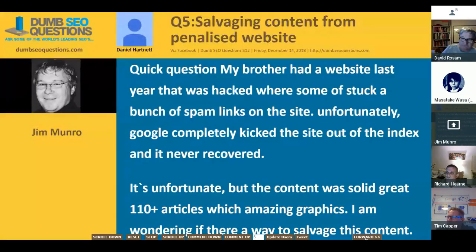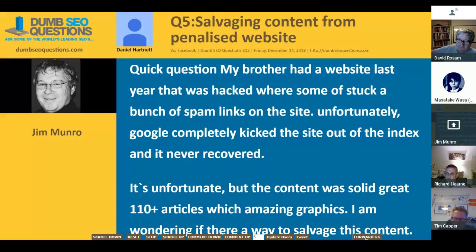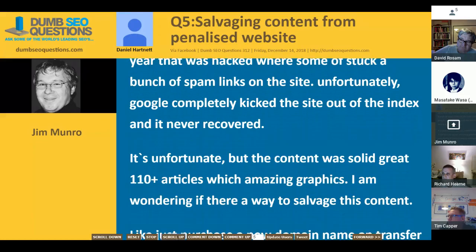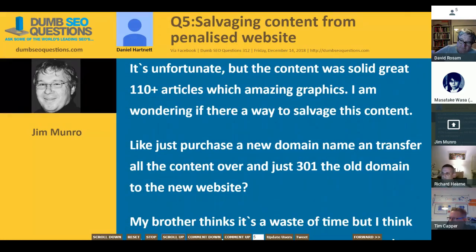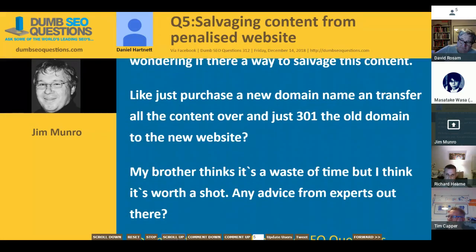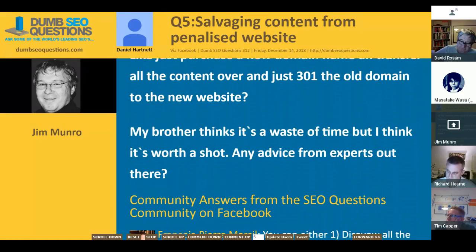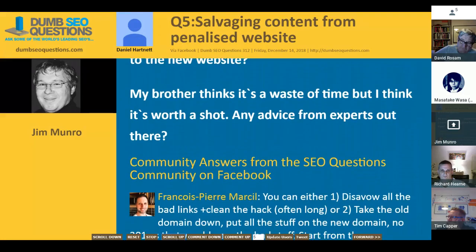Daniel Hartnett asks about salvaging content from a penalized website. His brother's site was hacked last year — someone injected spam links — and Google completely kicked it out of the index. It never recovered. The content was solid: 110 articles with amazing graphics. Daniel wonders whether to purchase a new domain and transfer all the content over with a 301 redirect from the old domain, or whether it's a waste of time as his brother thinks.